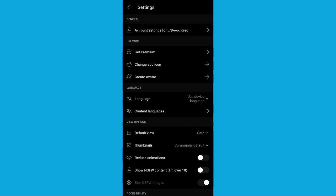You'll be transferred to the settings menu. At the top, you'll see an option that says account settings for.